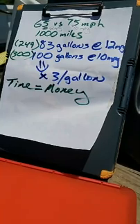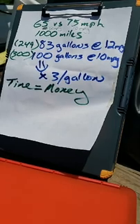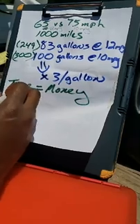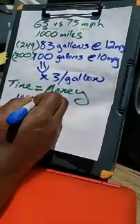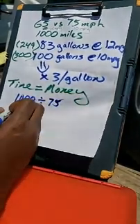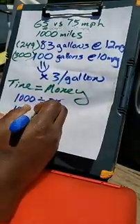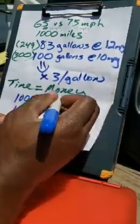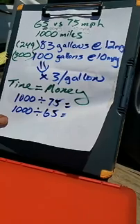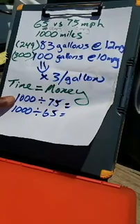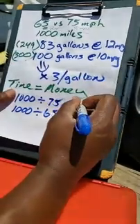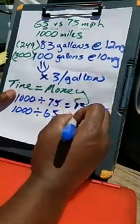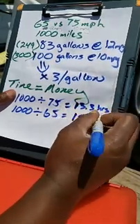When we solve for time, to get the time for a thousand miles you divide a thousand by 75 and a thousand divided by 65. The fastest time you're gonna get there is 13.3 hours versus 15.3 hours.